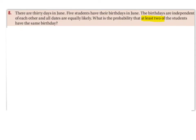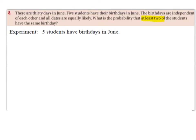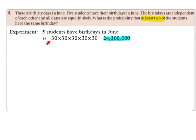So similar to the last question, we hear the phrase 'at least' and it's a probability question, so we want to think of using this whole idea of success and failure. We're going to start off with our experiment. Our experiment is that five students have birthdays in June. So N is equal to 30 times 30 times 30 times 30 times 30, which is 24,300,000.